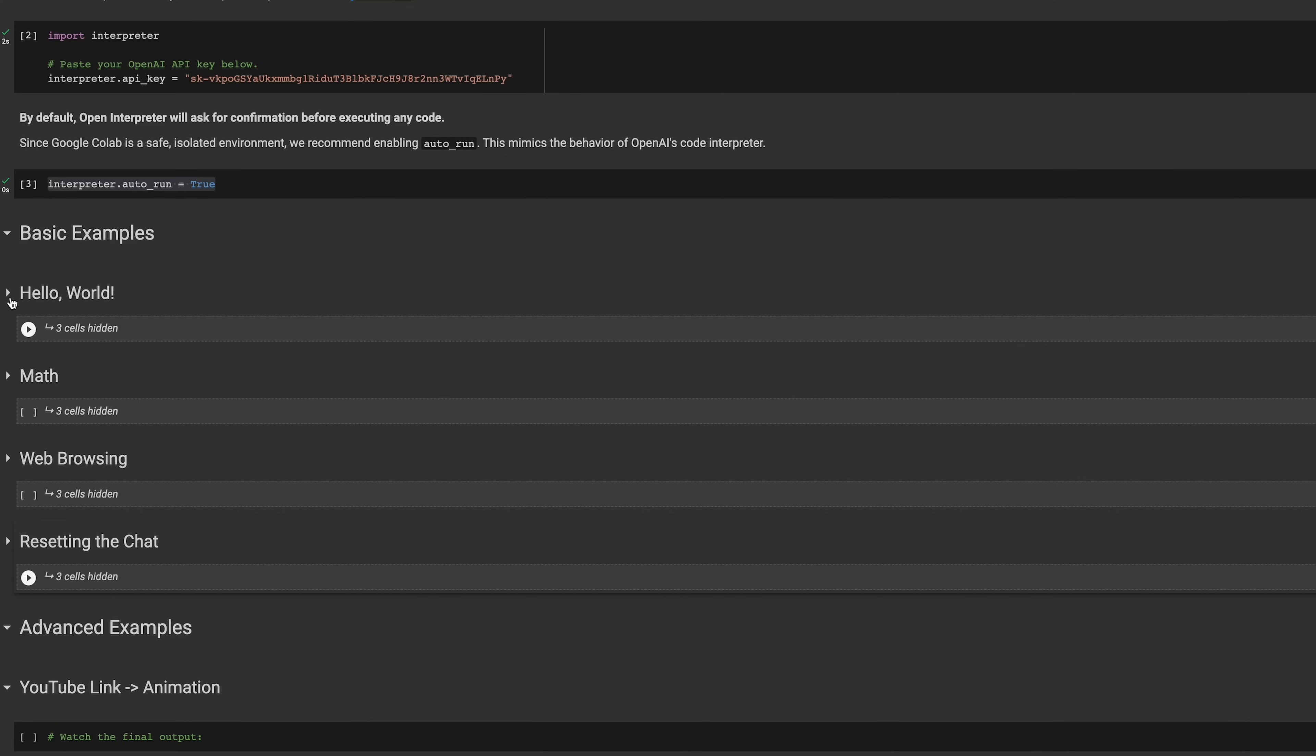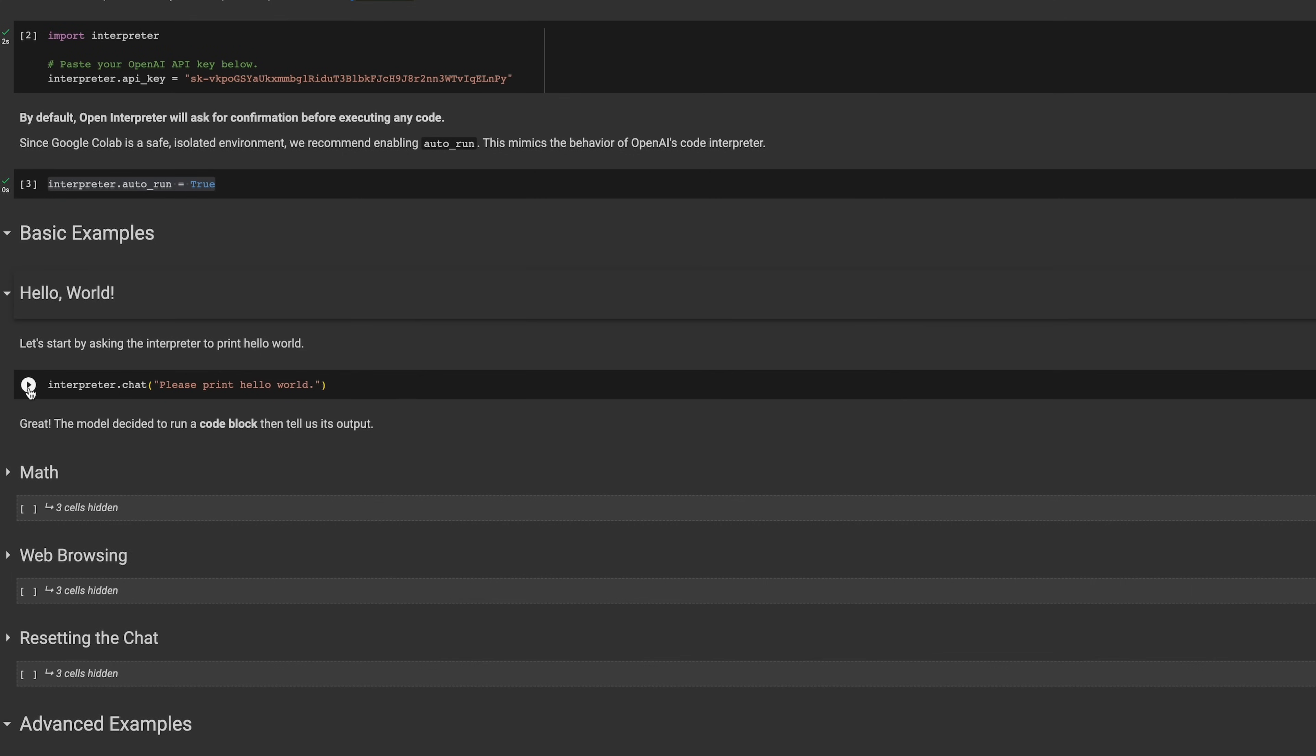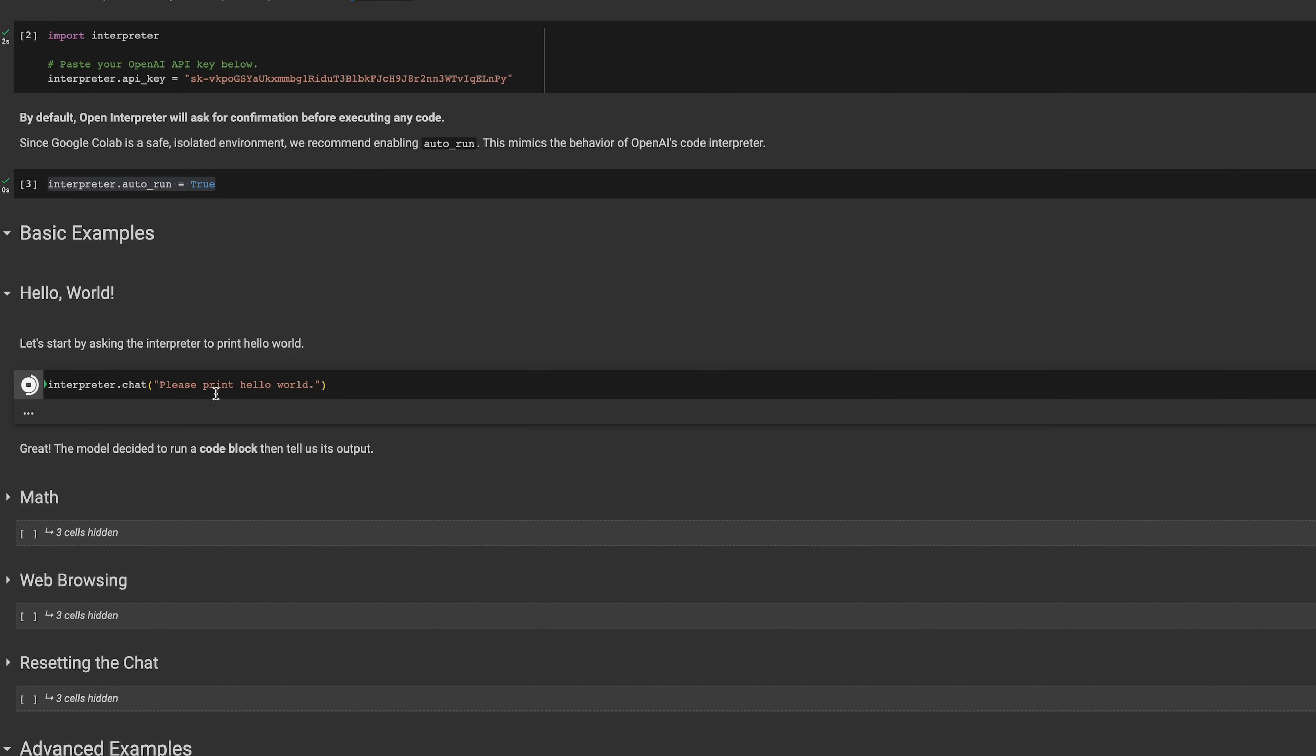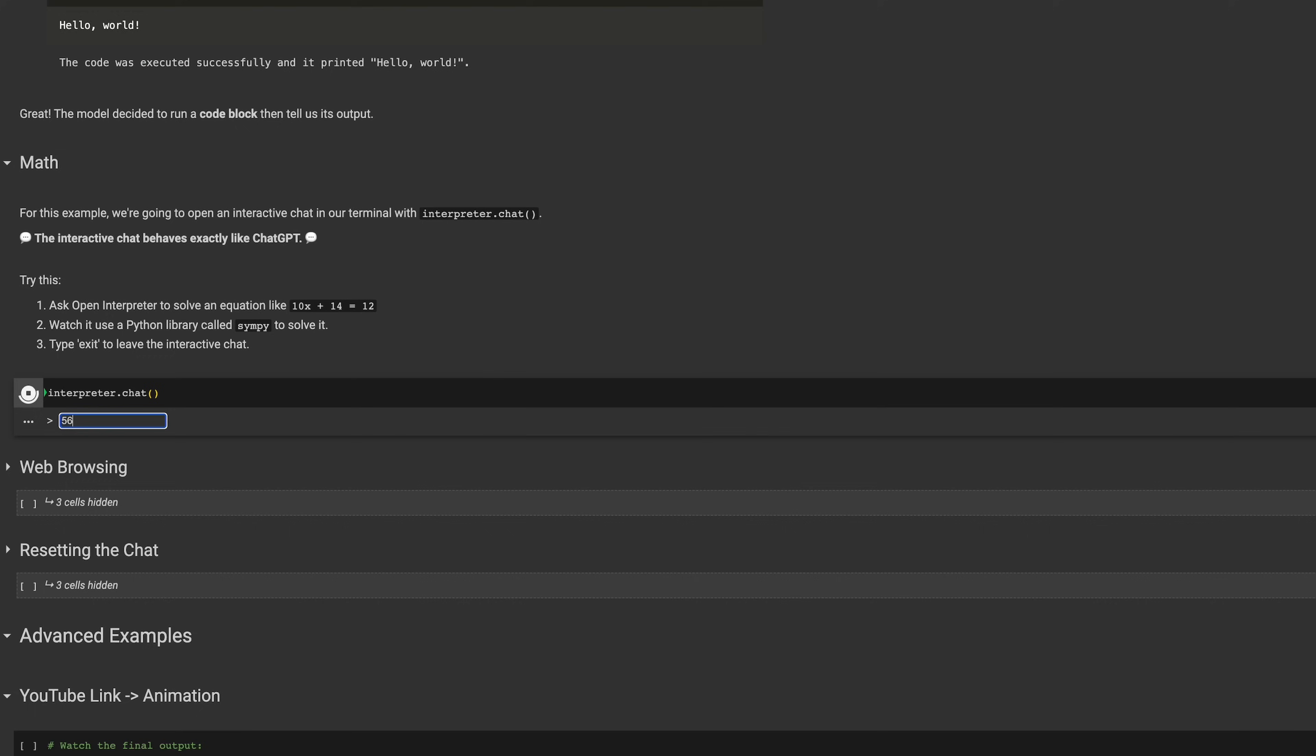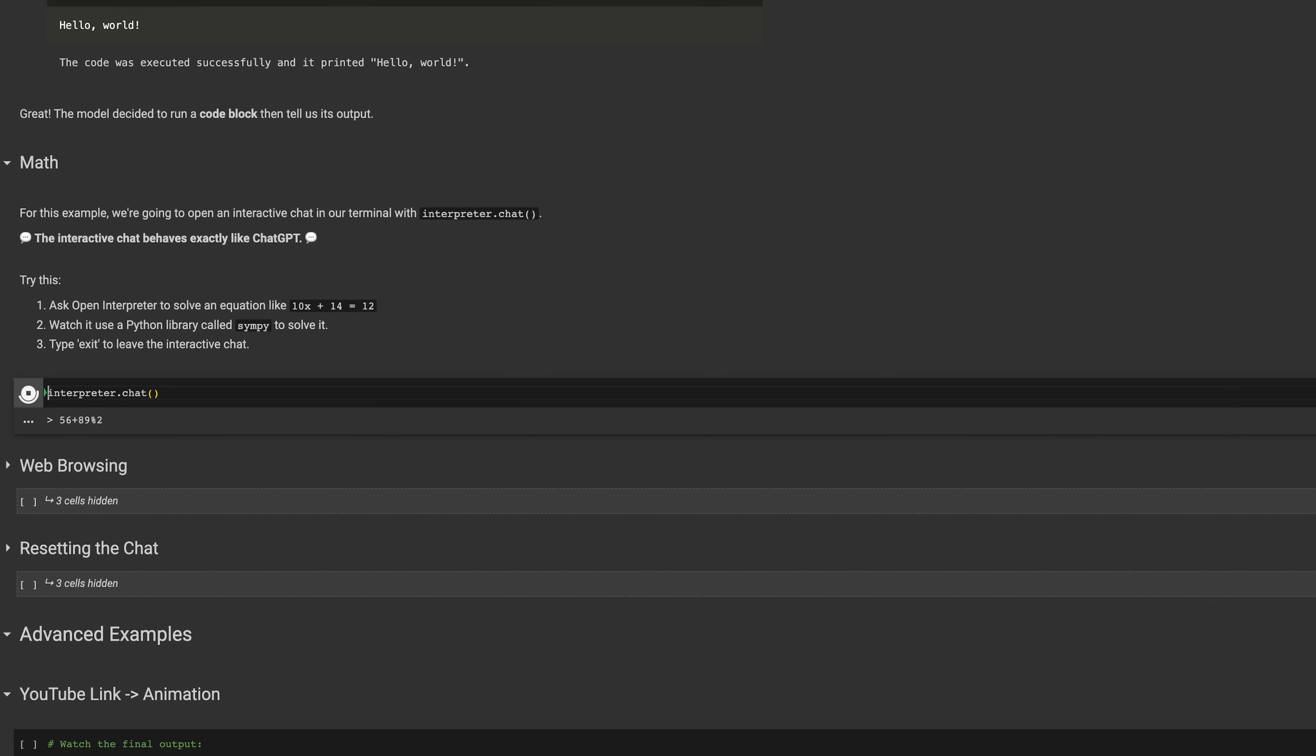In the next section we can use some basic examples to test out the interpreter. For example, you can ask it to print hello world or to do some complicated calculations for you. Which is fine but not really impressive.